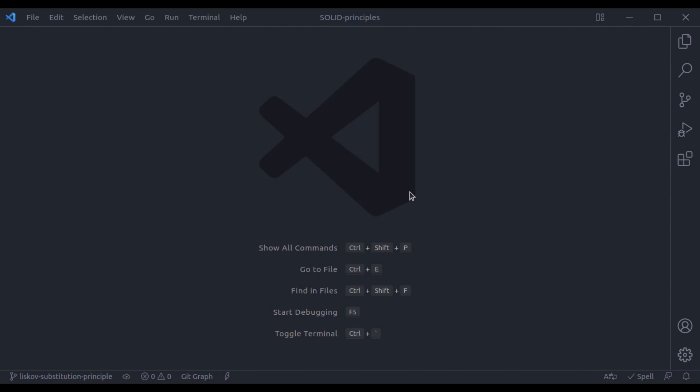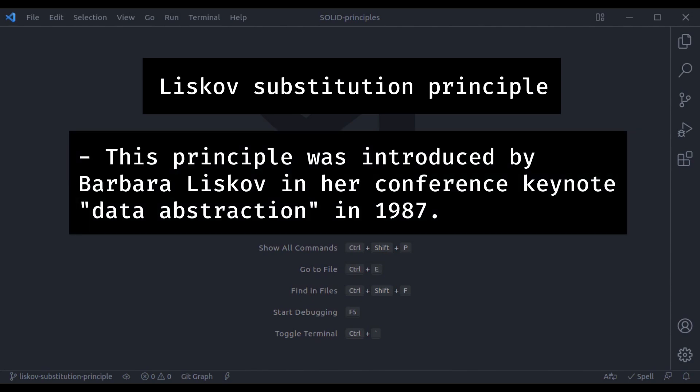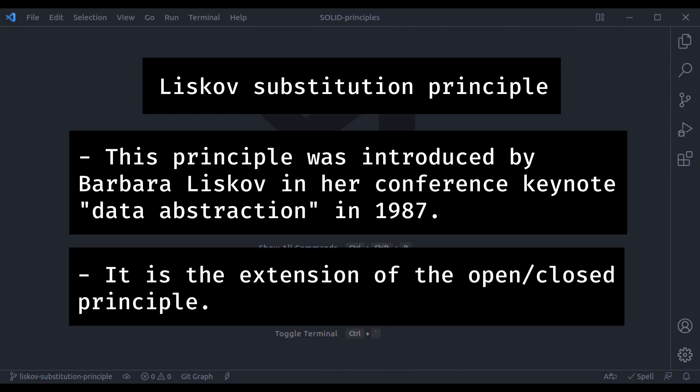Now we come to the letter L in SOLID, and this stands for the Liskov substitution principle. This principle was introduced by Barbara Liskov in her conference keynote Data Abstraction in 1987. The Liskov substitution principle is the extension of the open closed principle. This principle is there to help you implement the open closed principle in a correct way, to ensure that you can change one part of your code without breaking other parts. If you have not watched the previous video on open closed principle, you must watch that lesson first before continuing this video.